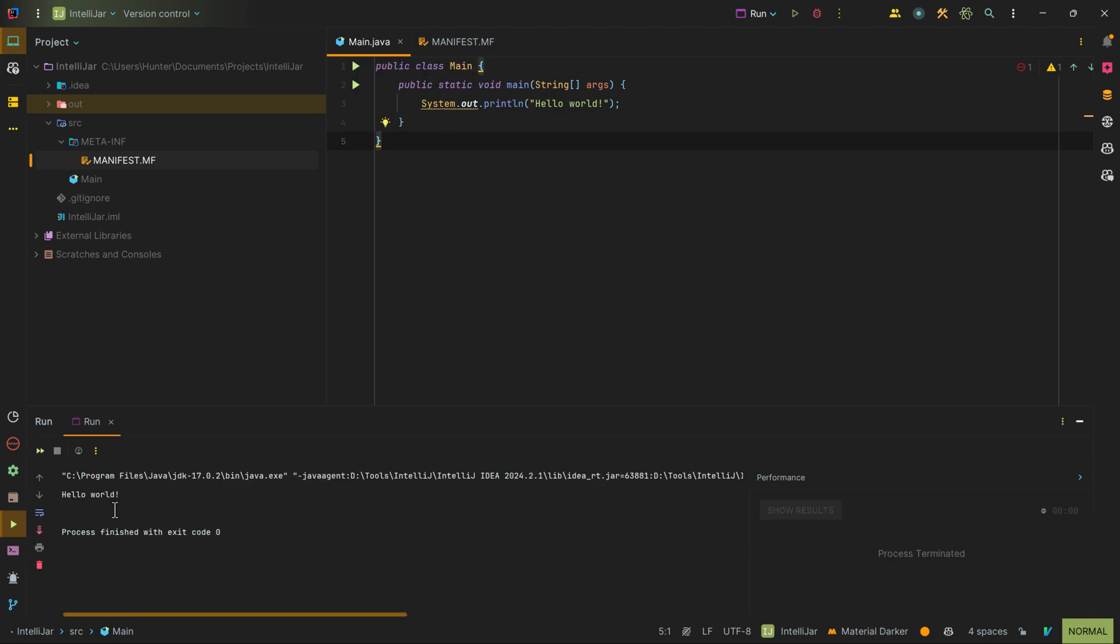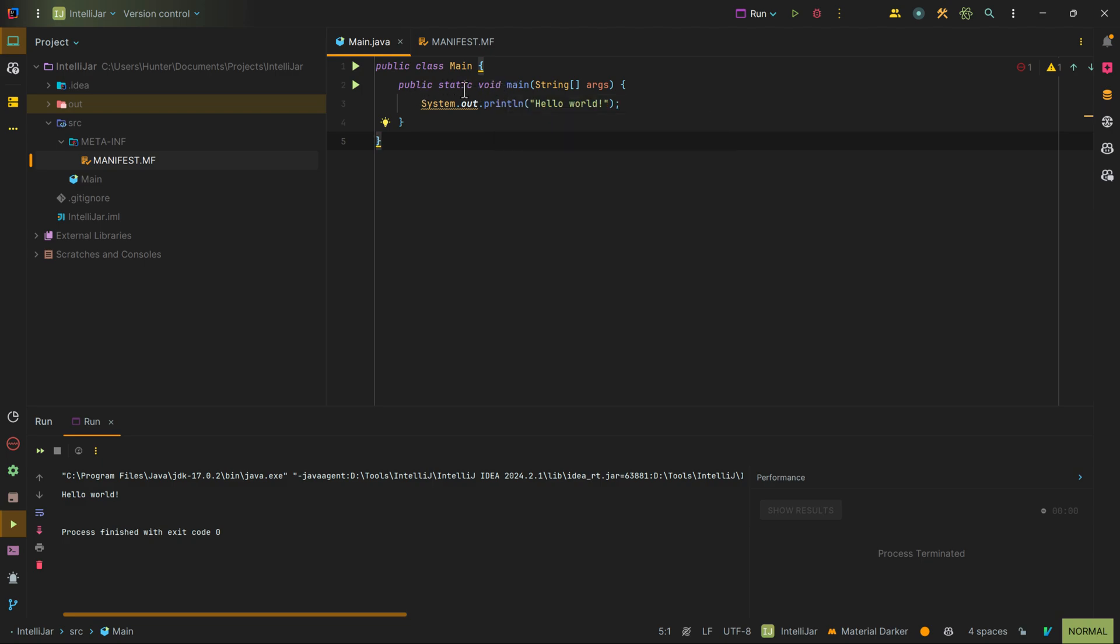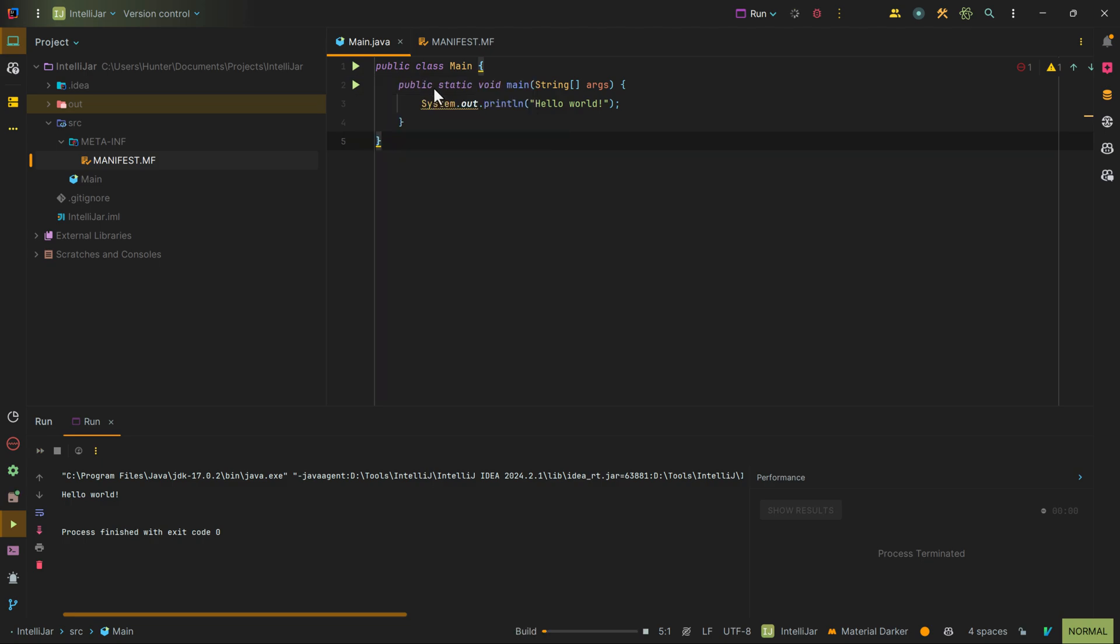I can also use this public static void main function. Since IntelliJ is smart enough to know that this is actually an entry point into the application, I could hit play on this and also do the same exact thing, resulting in the same exact result.